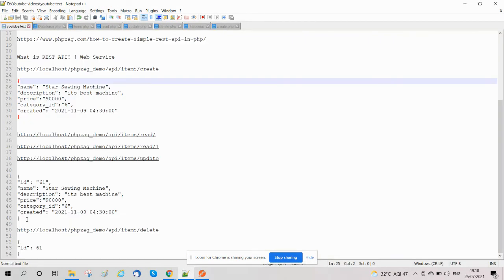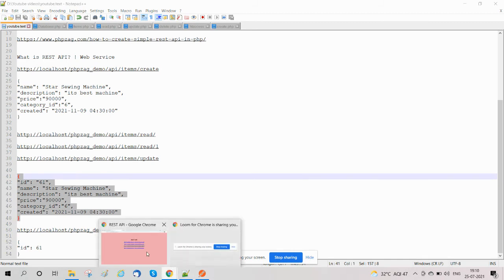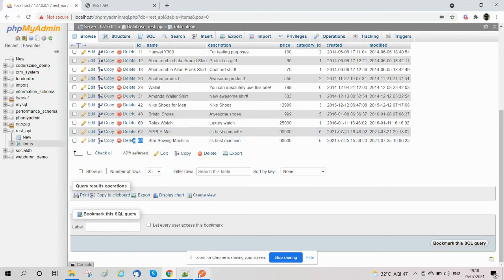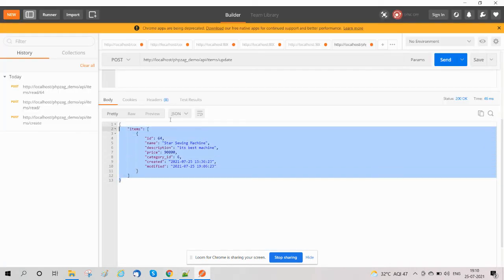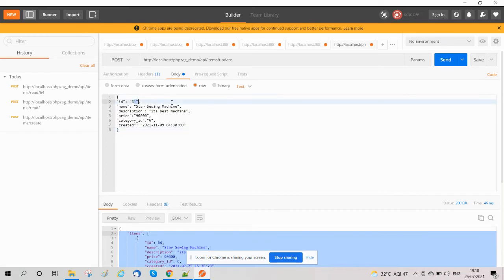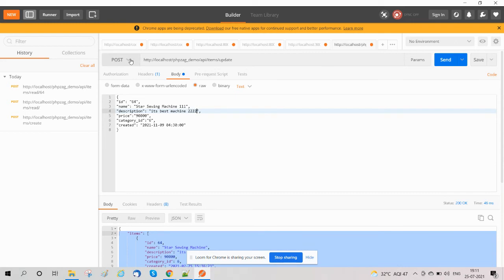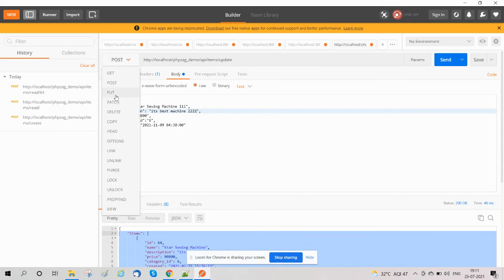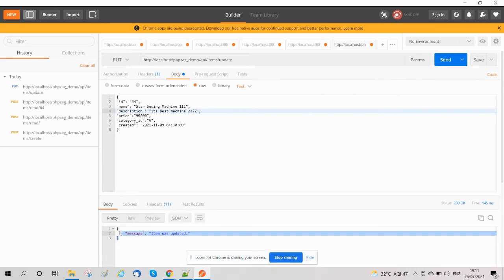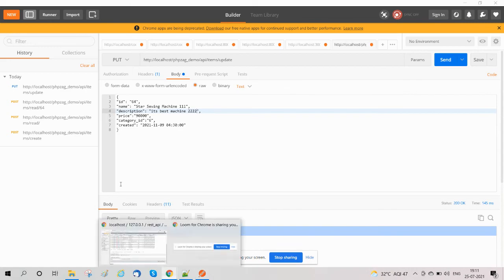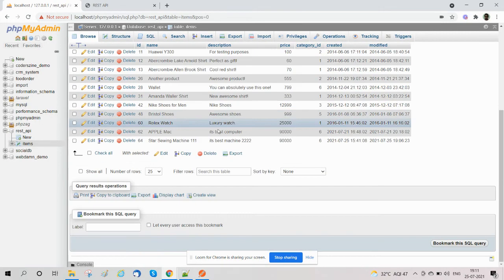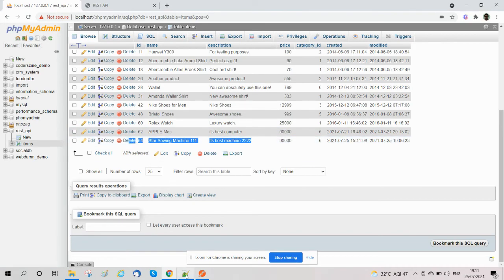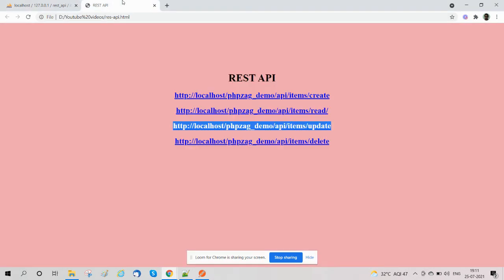We check the update method in Postman. We pass values for id 64 — for example setting fields to '111' and '222' — and use the PUT method for updates. After sending, the response says 'item was updated'. We verify in the database and see the values updated to 111 and 222 for id 64. We have now covered the Update method from our CRUD operations.